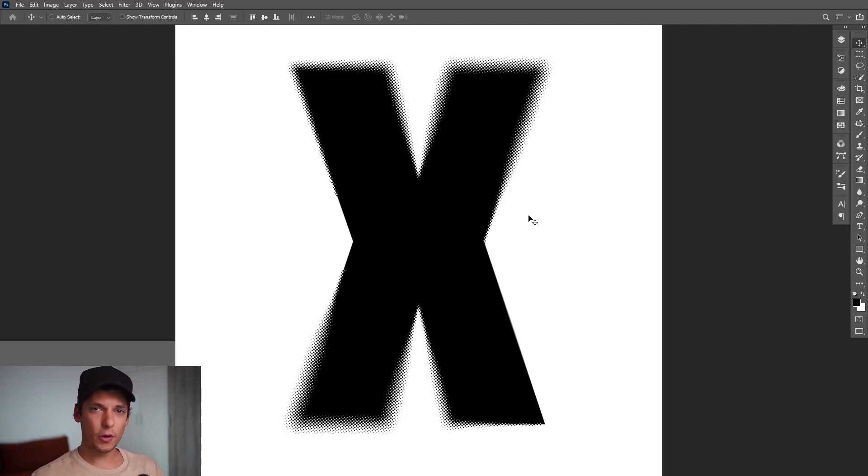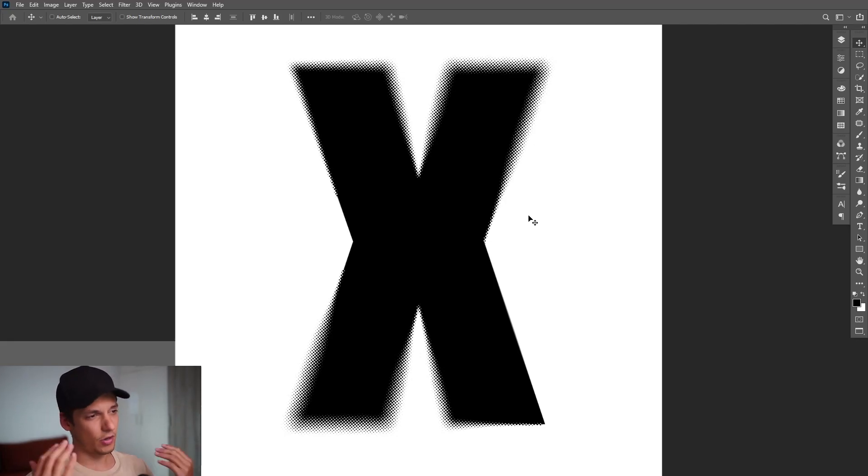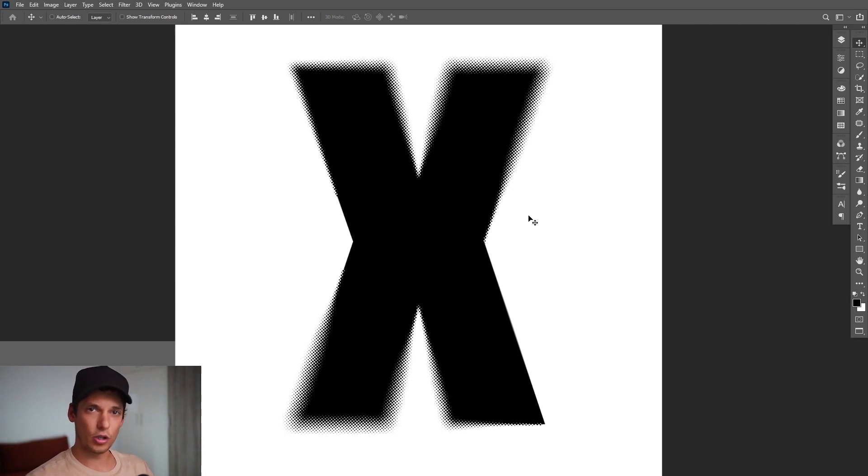Hey, what is going on? This is Rob from Panther and today I'm going to show you a different trick how to create this kind of halftone text effect in Photoshop.